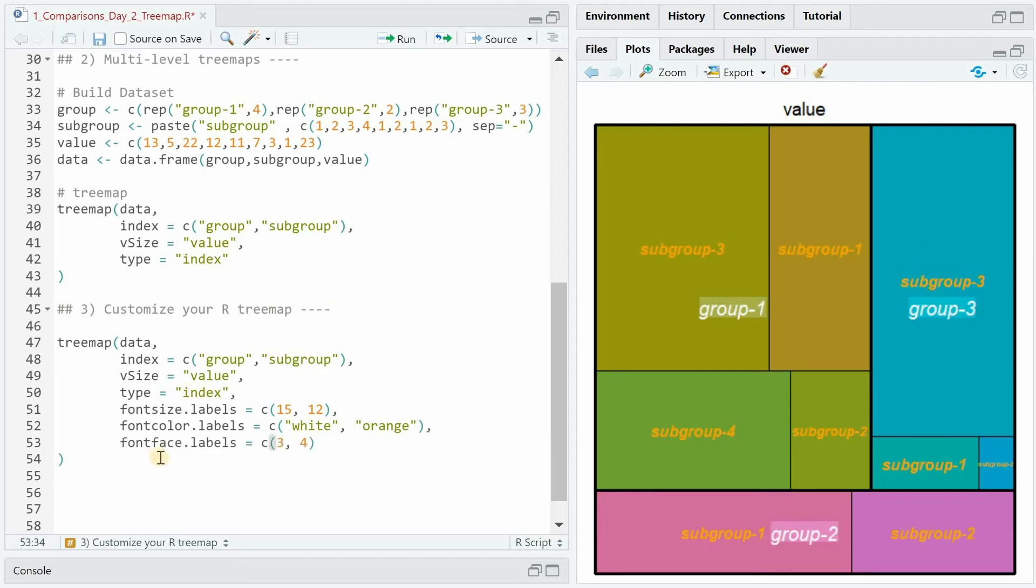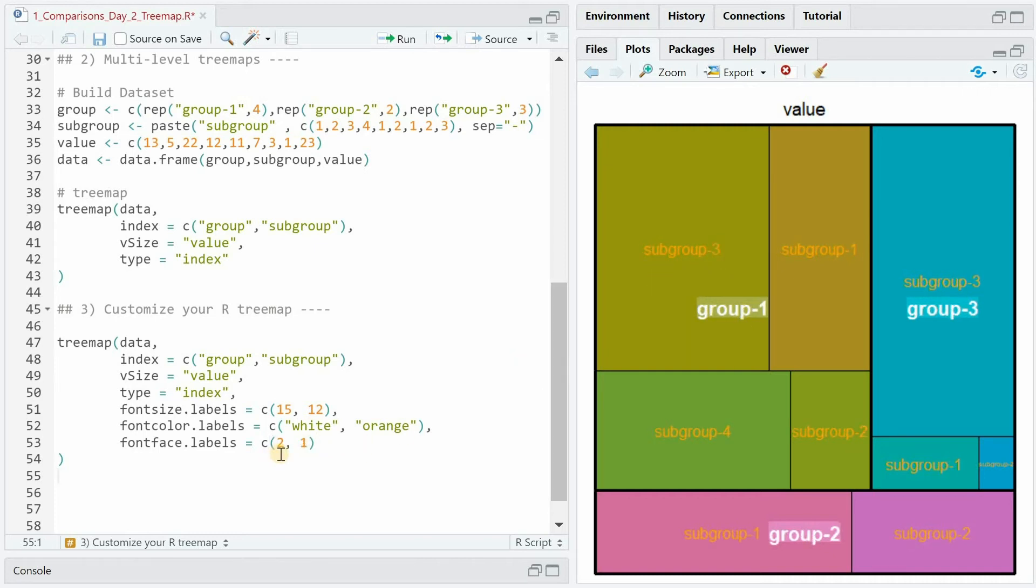There are four different values we can use for the font face. Value 1 would be normal, 2 is bold, 3 which we use here now for group is italic and 4 is bold italic. So when I use 2 as bold for the group the letters get bigger and 1 is normal font face.